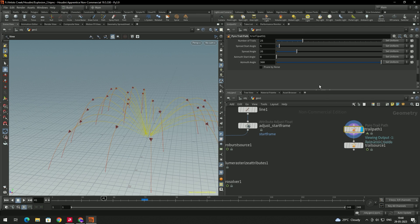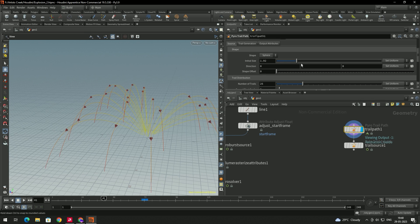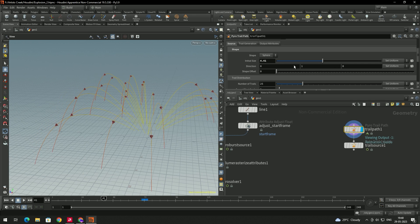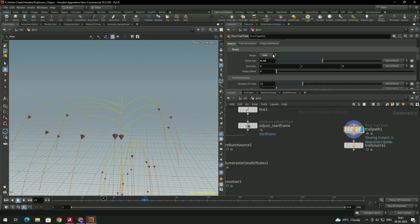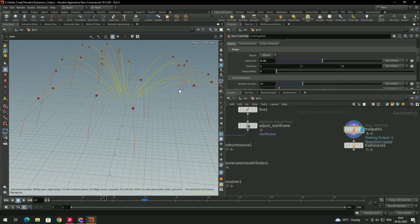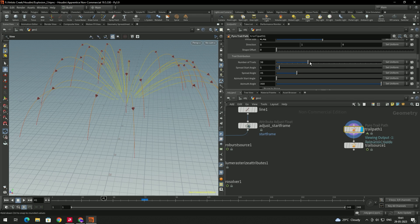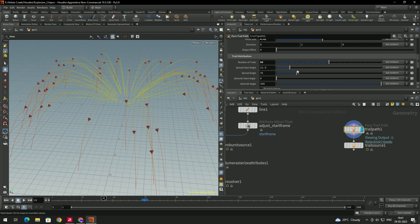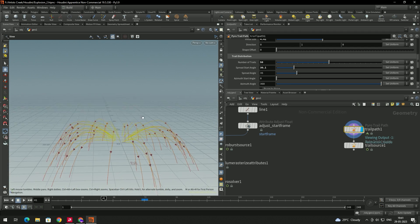In the trail path settings, you can change the size — the initial size — and also the direction. You can also change the shape. For this we need the Spear shape, so change it to Spear. We can also add the number of trials — let's change it to 50.